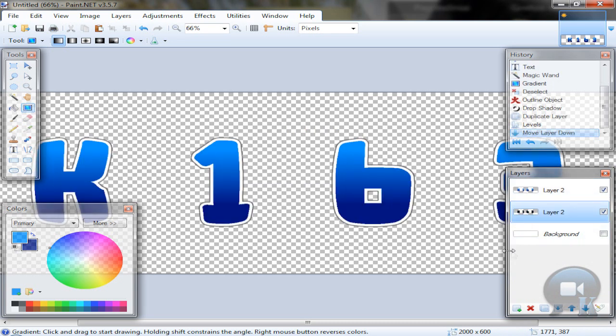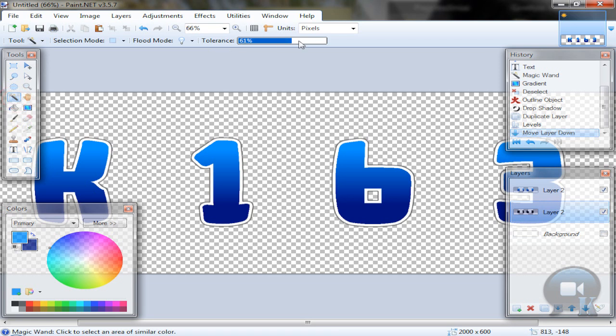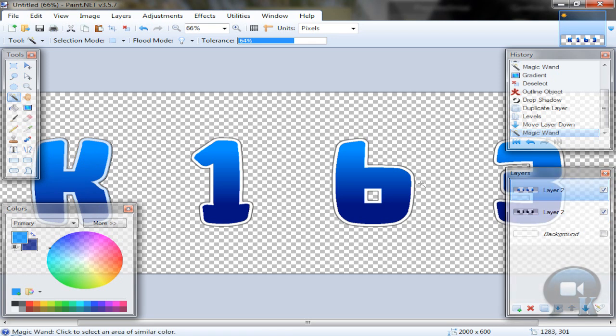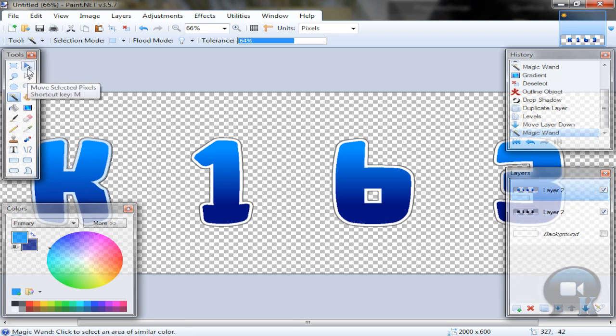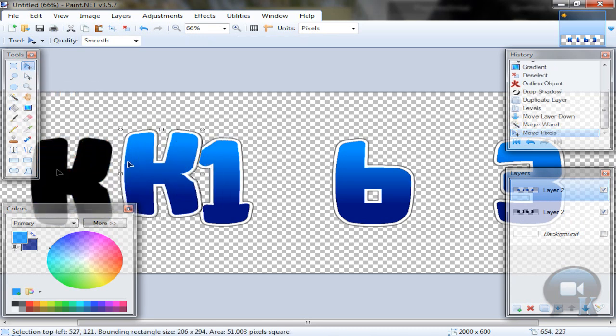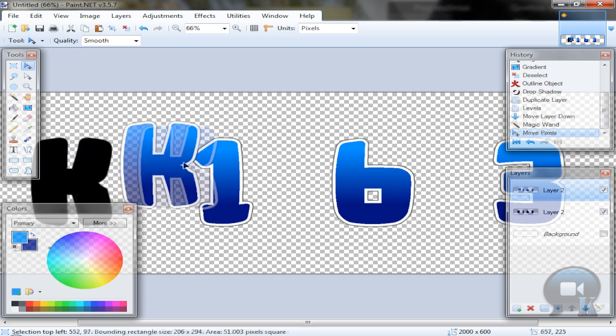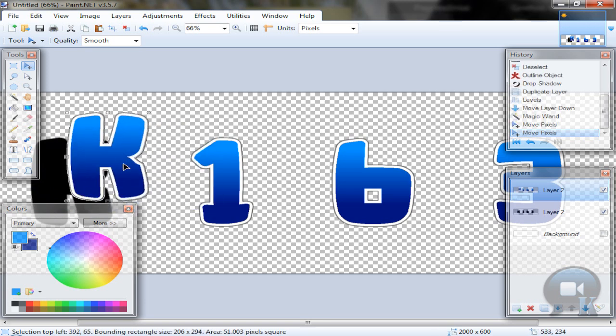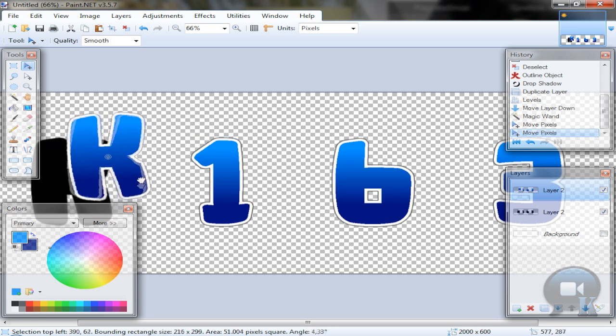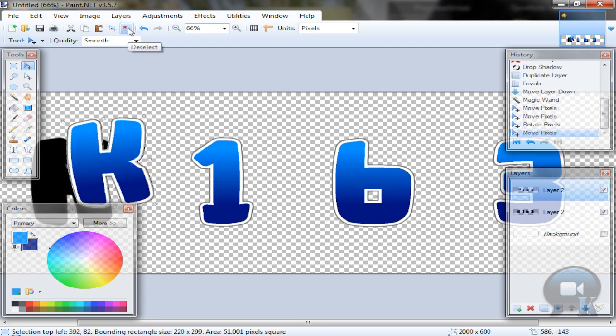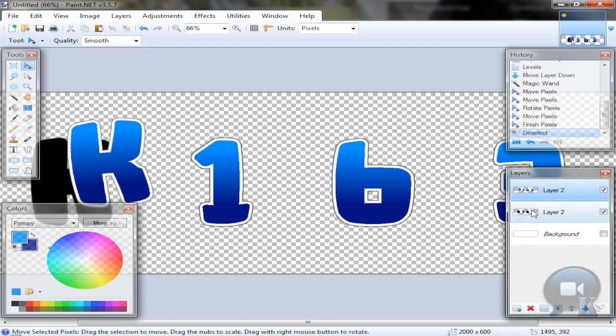Now move this layer down a little and take the magic wand tool. Set tolerance to about 65 or whatever, and click on the first letter. Go to the top layer, to the original text, and take the move selected pixels tool so you can move this. Don't worry about the black letter for now. You can move this, and to rotate, right click and by holding it you can move this. And after that, deselect.